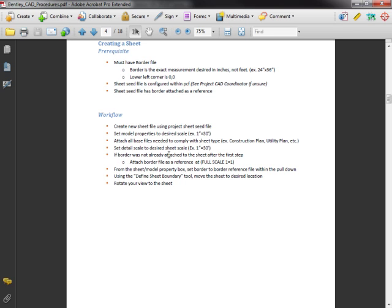We'll set our desired scale for the sheet. We'll check that that border is attached. I'll show you how to do that and then we're going to change some properties to redefine the boundary, maybe change some scales. Let's get right to work.